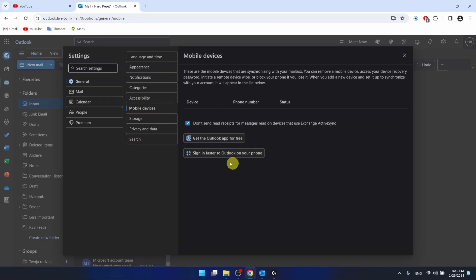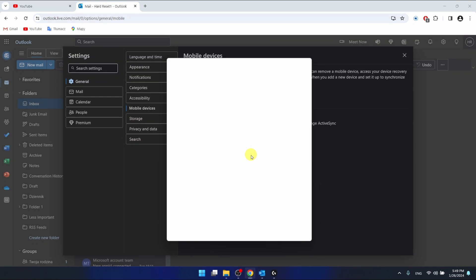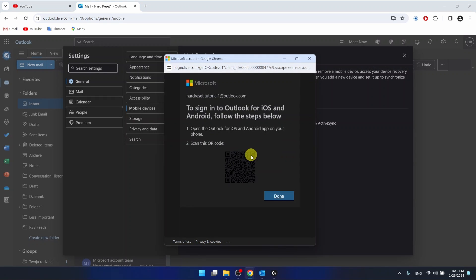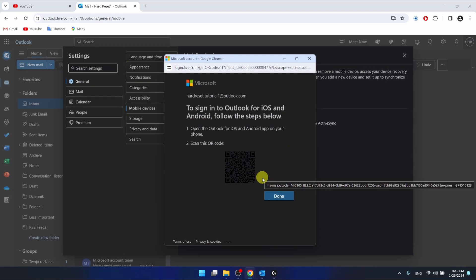And then in the mobile devices, you can click on sign in faster to Outlook on your phone. And this will show you your QR code to login on the iOS or Android phone.